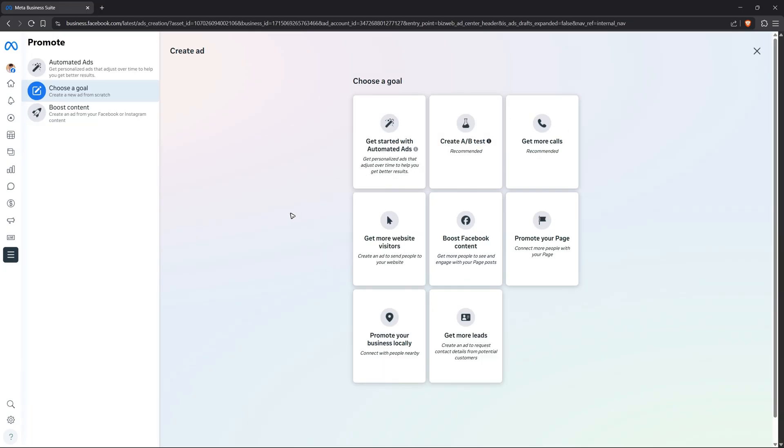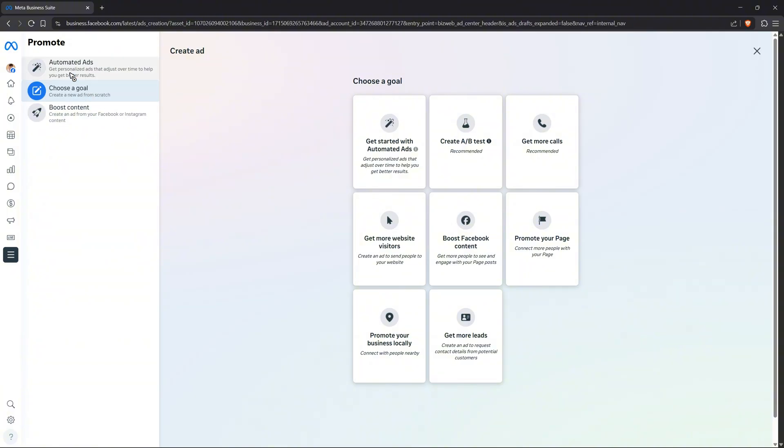Once it loads, you can see here you have three options. The first one, boost content, lets you create an ad from your Facebook or Instagram content. You have a few more options here as well, like get personalized ads that adjust over time to help you get better results.